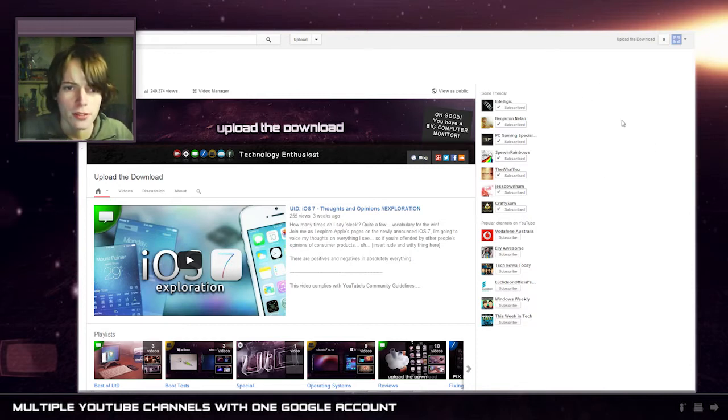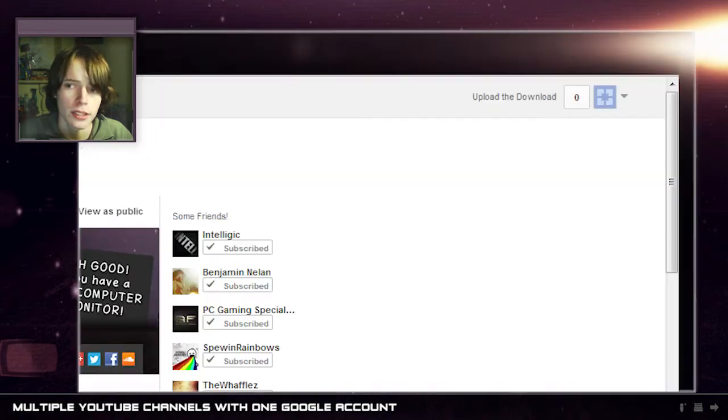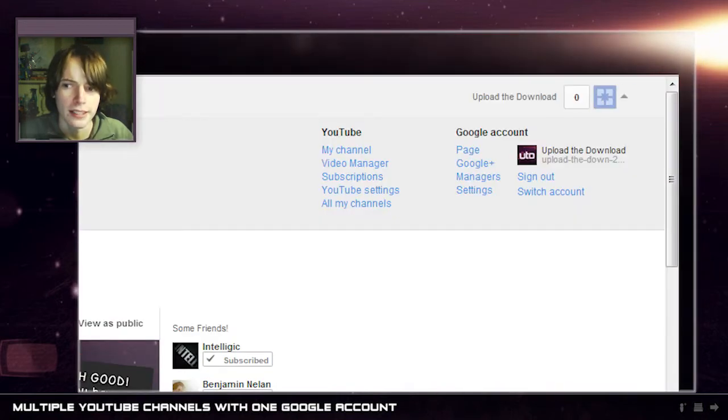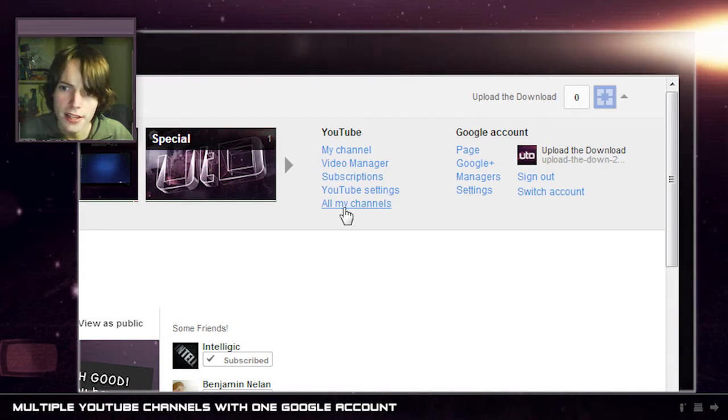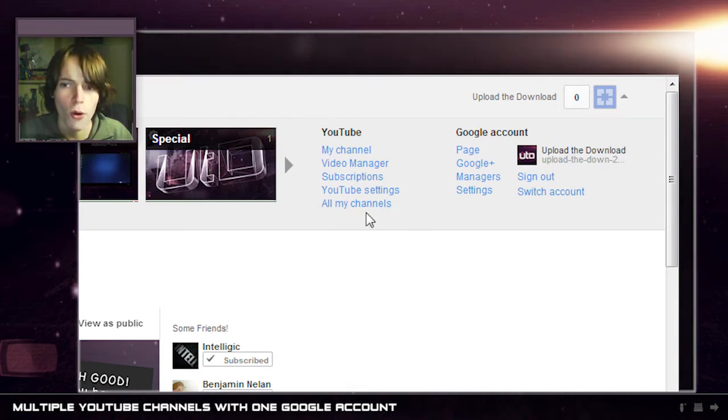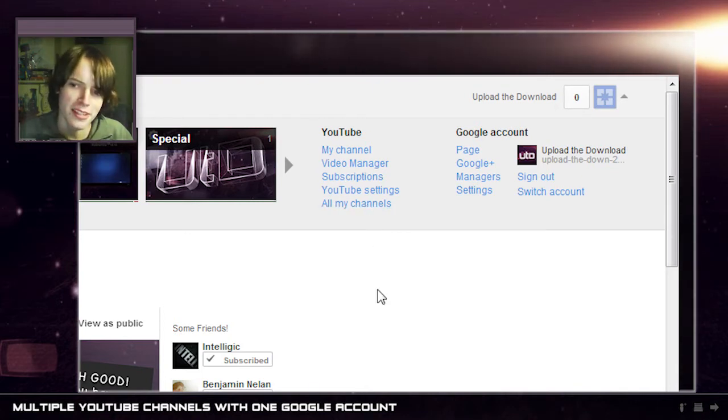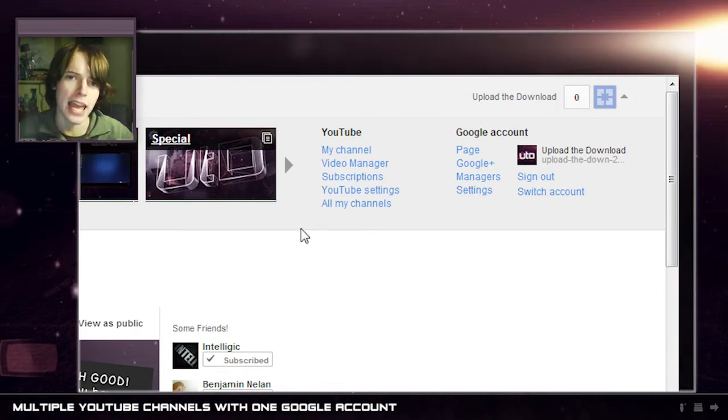So currently I'm logged into the Upload the Download channel. If I go up here and click Upload the Download, there's now this little section called All My Channels. Sounds a bit gangster, All My Channels.